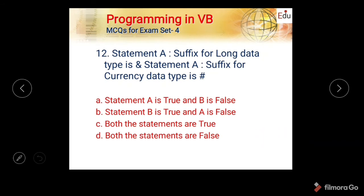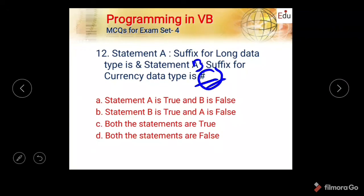Next question: Statement A — the suffix for long data type is ampersand. Statement B — the suffix for currency data type is hash. Options are: A true B false, B true A false, both true, both false. The hash symbol is not correct for currency suffix, and the ampersand is also incorrect here, so both statements are wrong. The correct answer is D — both statements are false.